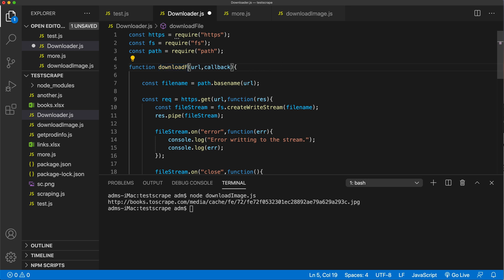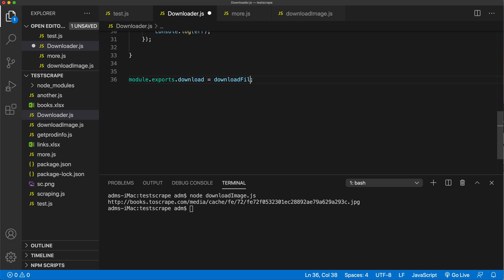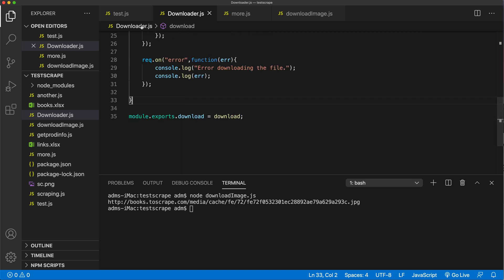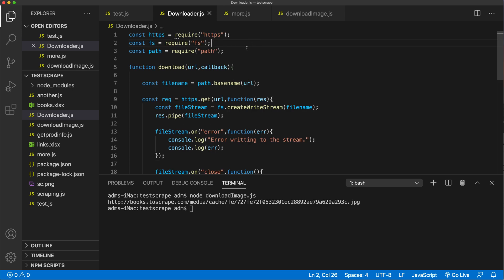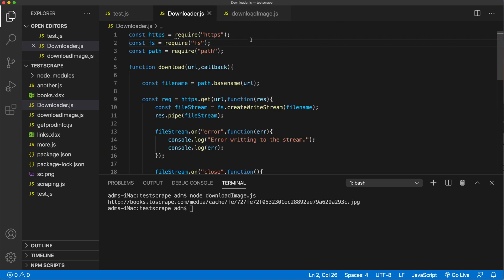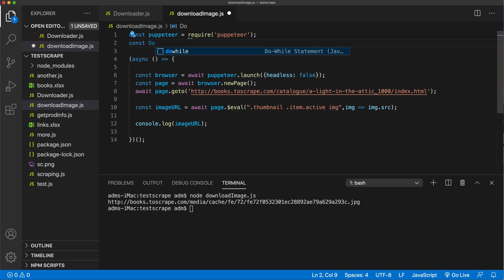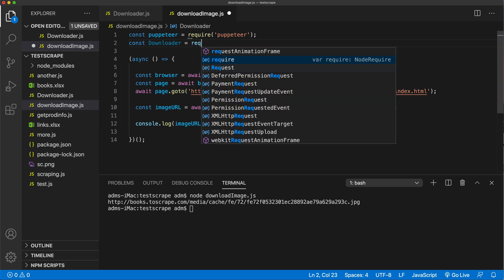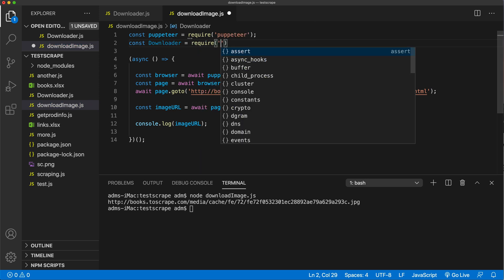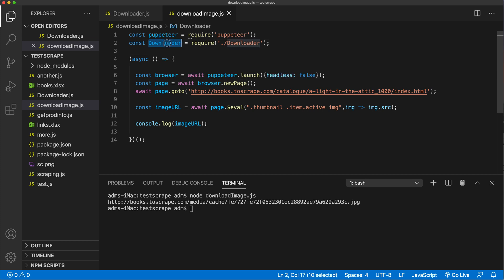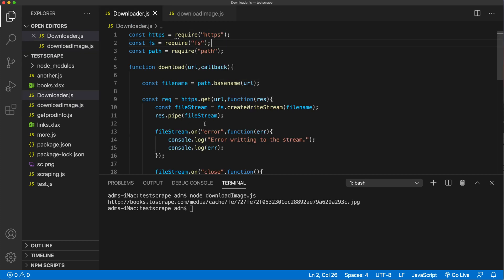To make this less confusing let's just call this function download, and the export we're doing is called download. Now because of this export we should be able to import this downloader.js file in our new file. So I'm going to do that import — I'll name it downloader and require that file. The file is in the same folder so just dot slash downloader. We don't need to do the .js part. Now the downloader should have the export called download which refers to the download function.